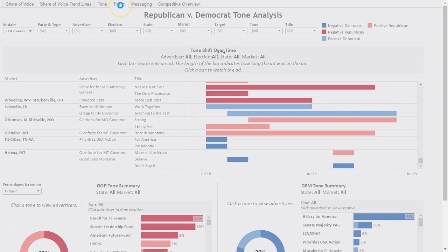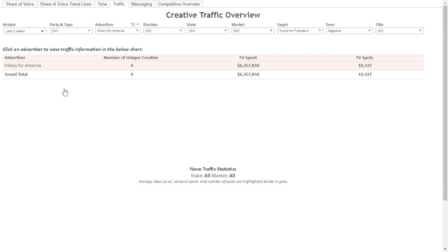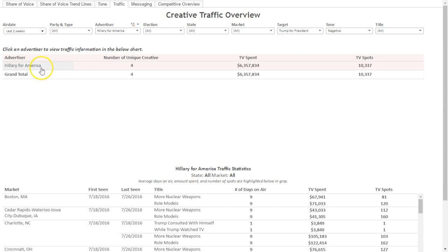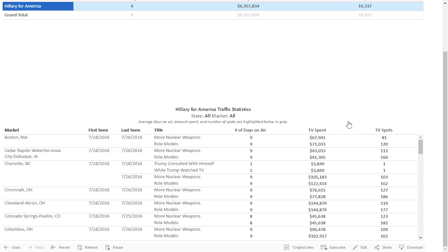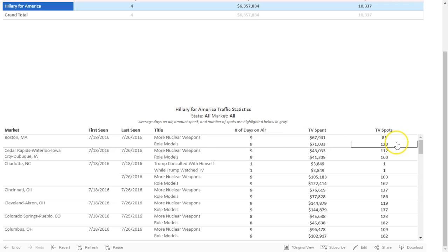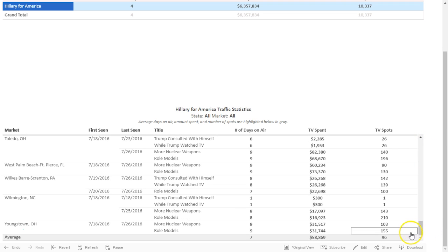The next tab I will show you is the traffic tab. For this example, I'm going to filter to one advertiser — let's stick with Hillary for America. The purpose of this page is to view an advertiser's traffic changes. Click on an advertiser to populate the table below. On this traffic statistics table, we are able to easily see the advertiser's markets, flight dates, spots, number of days each spot aired, the spending behind each spot, and the number of spots that aired. The goal is to be able to identify patterns to help anticipate future traffic changes. The average values for all of these traffic statistics is displayed on the bottom line of the table.